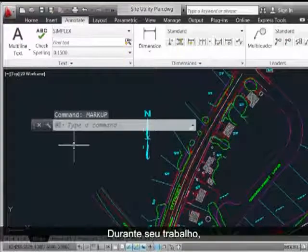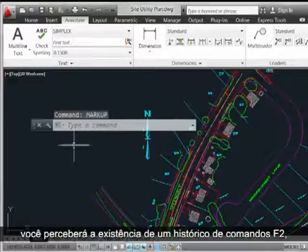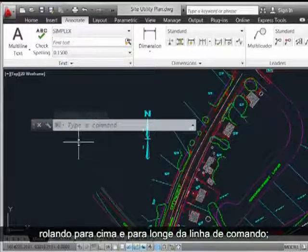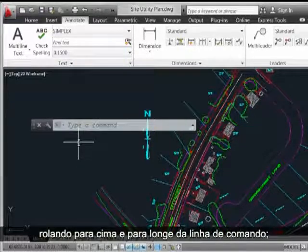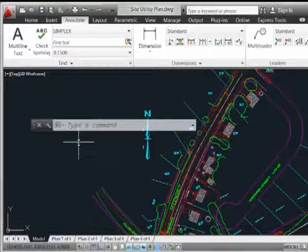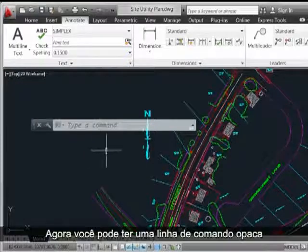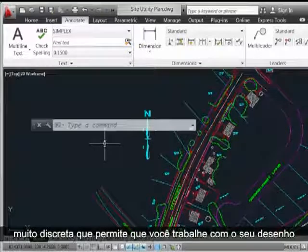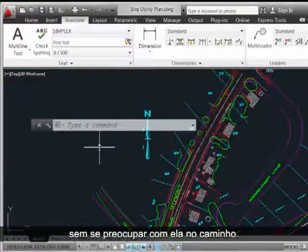As you work your way through, notice that there's an F2 command history scrolling up and away from the command line, and that once you're done using it, it will gray into the background. Now you can have an opaque command line that's pretty well unobtrusive and allows you to work with your drawing without really worrying about it being in the way.